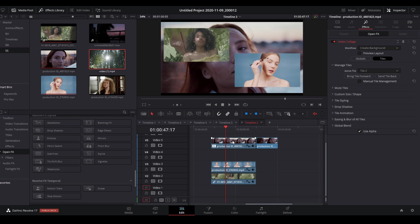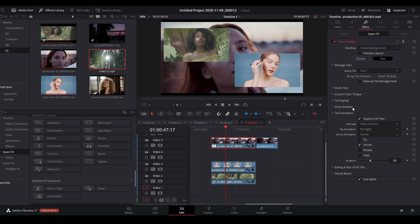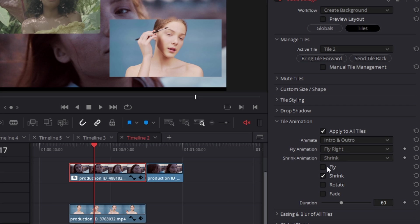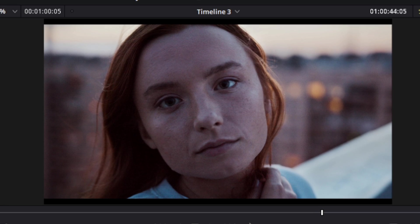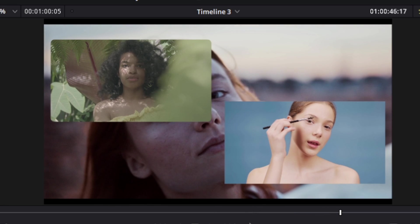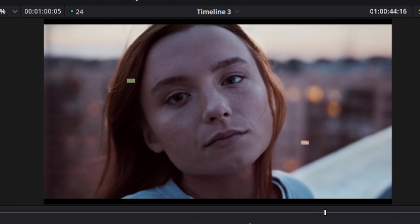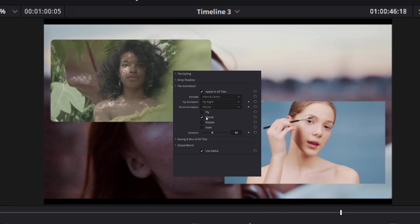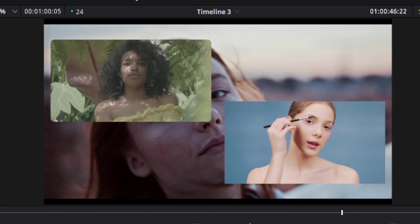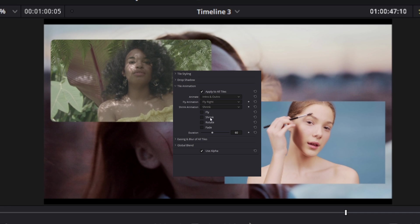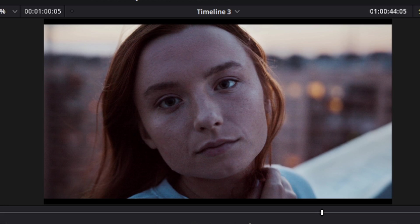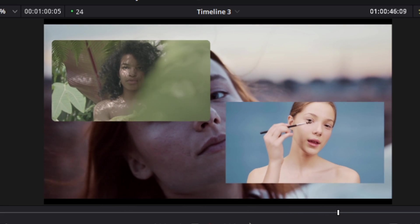Back to animations: the checkboxes for fly, shrink, rotate, and fade each animate the mask in a specific way. Ticking 'fly' makes the split screen fly into the frame. Ticking 'shrink' makes the mask shrink in. You can enable multiple at once — enabling all three will fly, shrink, and rotate simultaneously. The ones I find most acceptable are shrink and rotate.